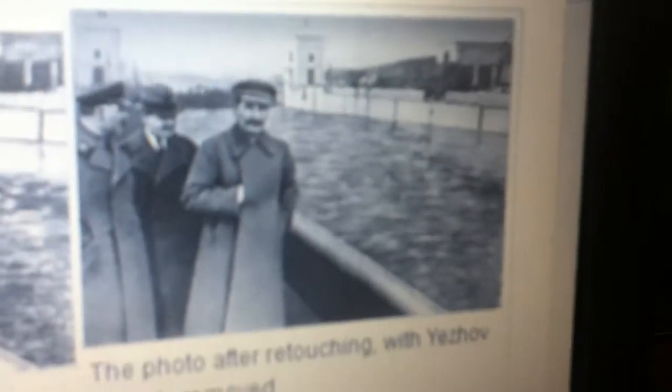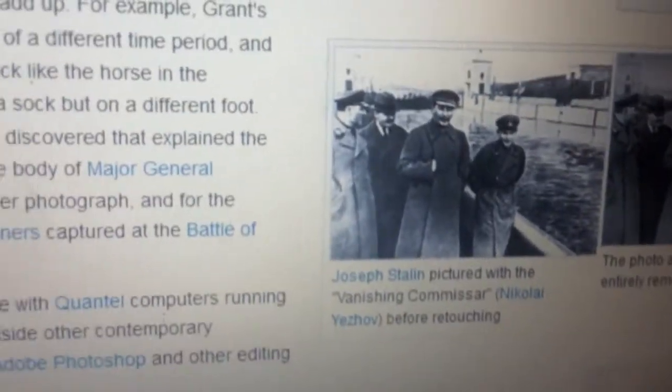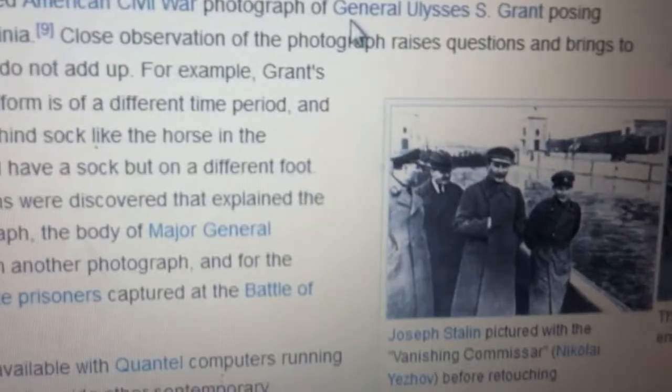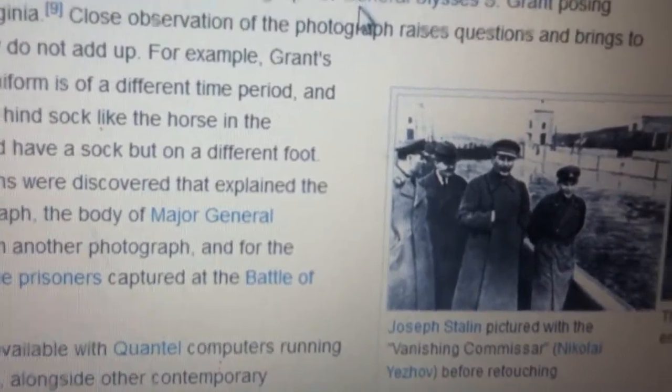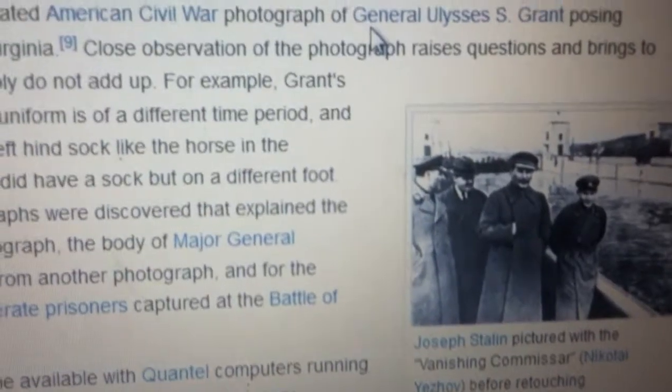You see Stalin standing with somebody — I don't know who that is, but I guess his name is Nikolai or something. Then you look at the following photograph: there's Stalin still standing the same as before, and his buddy's missing. That just goes to show you that photo editing has been in existence for many years.